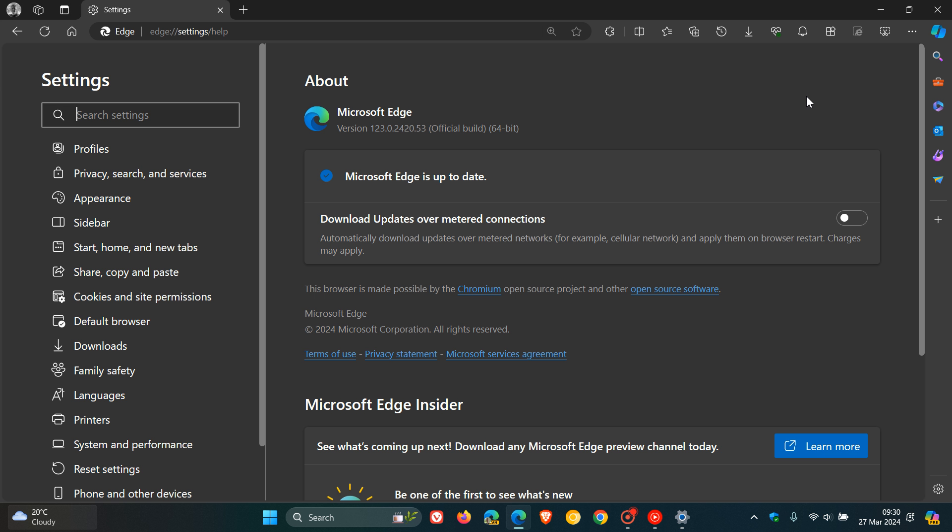Now the official statement from Microsoft, they say the rollout, and I'm quoting, for Microsoft Edge 123 was paused to ensure compatibility with certain enterprise configurations related to storage of user profile data. It was not related to Microsoft Copilot.